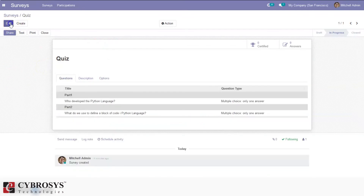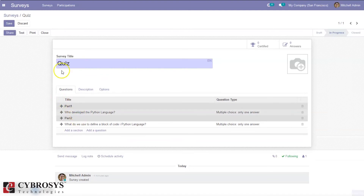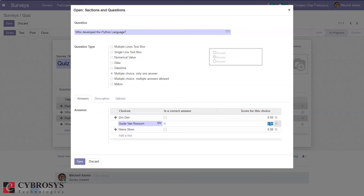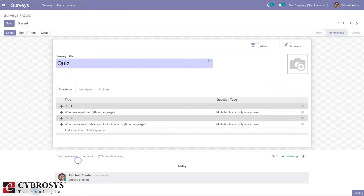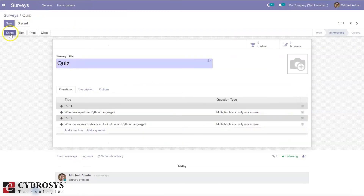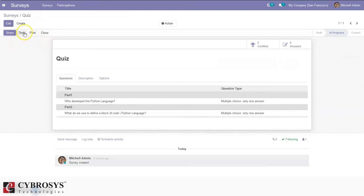Before testing or starting the survey, let me mark a correct answer for each question. For the correct answer I can provide a score — 50 marks per question. Now save the survey and test the survey.